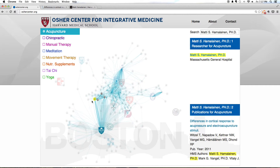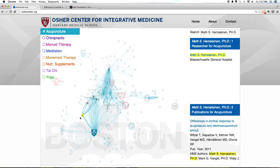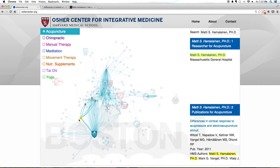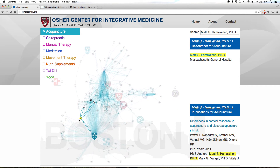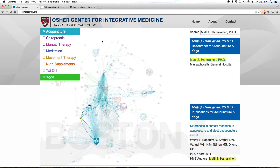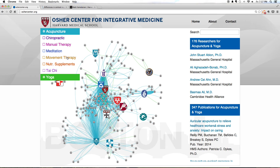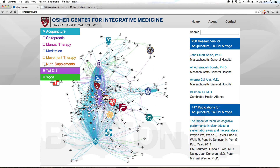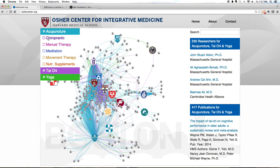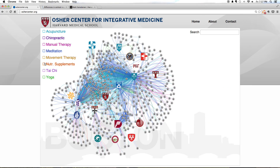You can drag and pull the network apart if it is too dense in a particular area to see a person's connections better. You can select more than one topic to see their additive effects. To see one topic at a time, deselect the original topic and select another one.